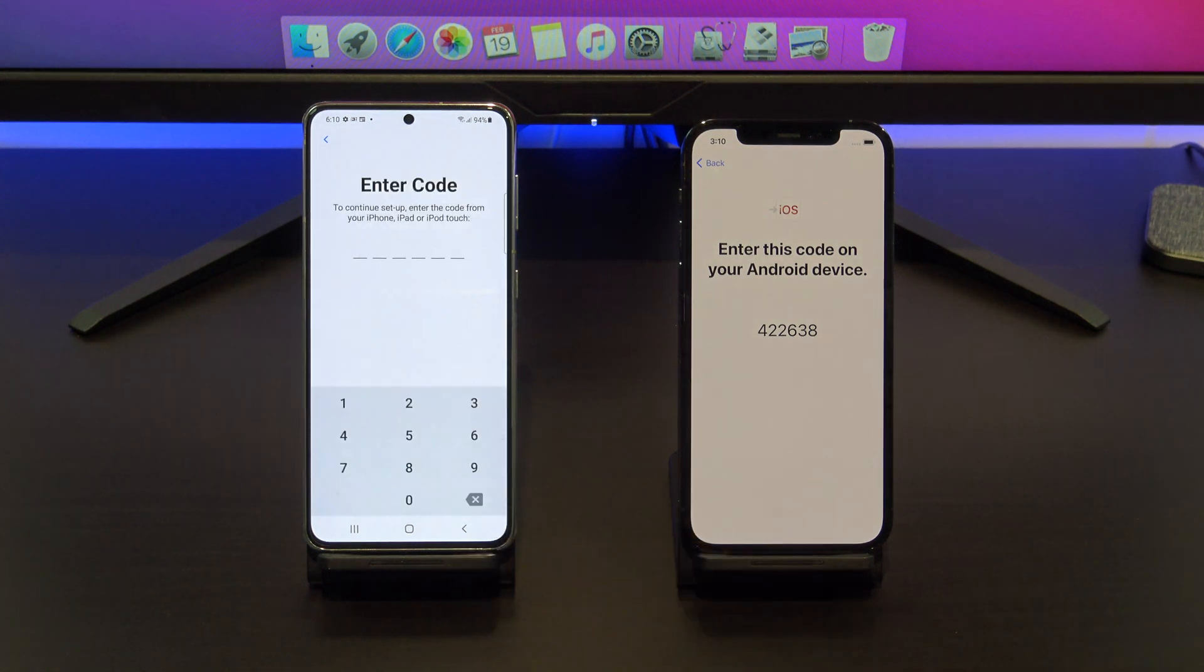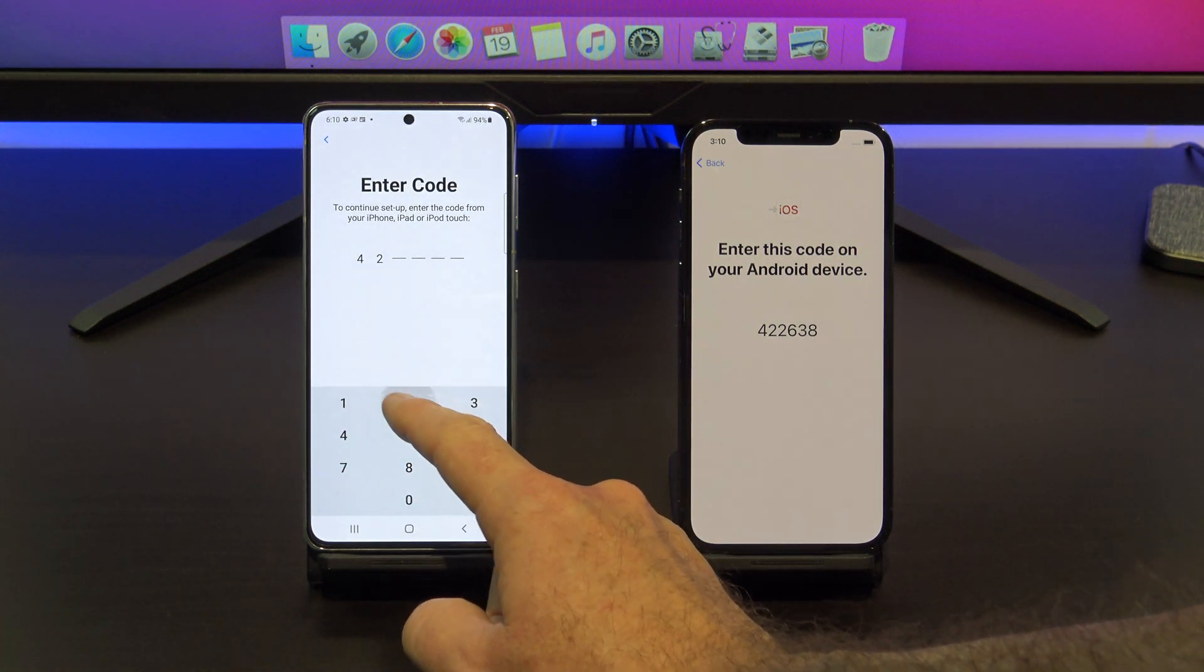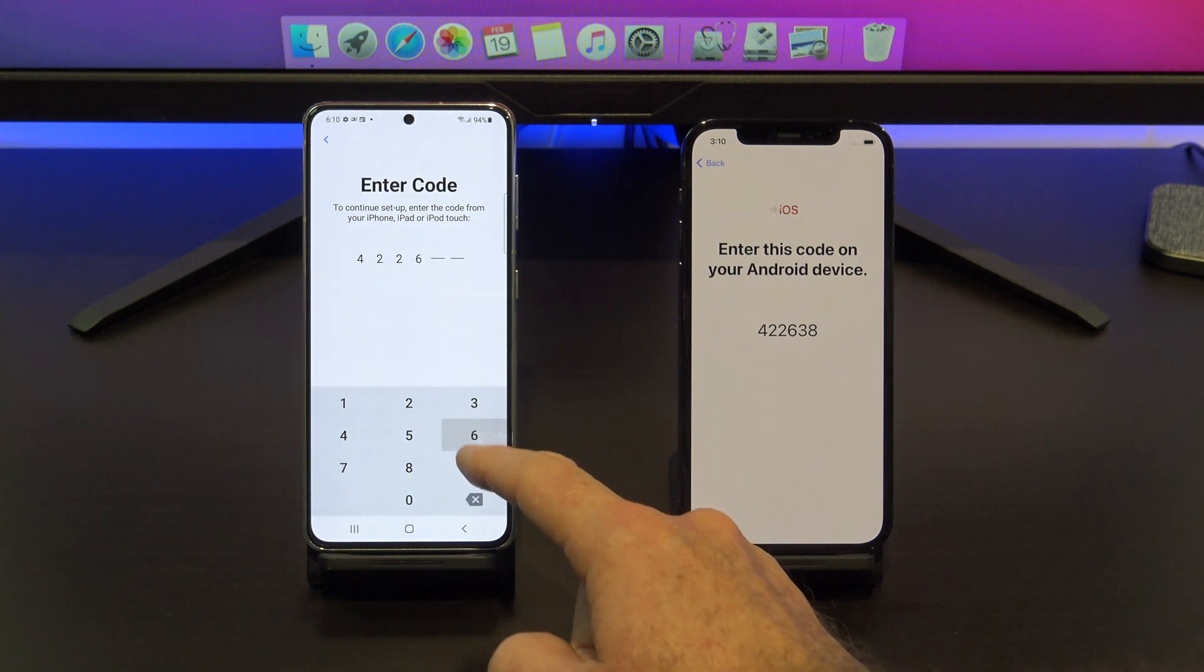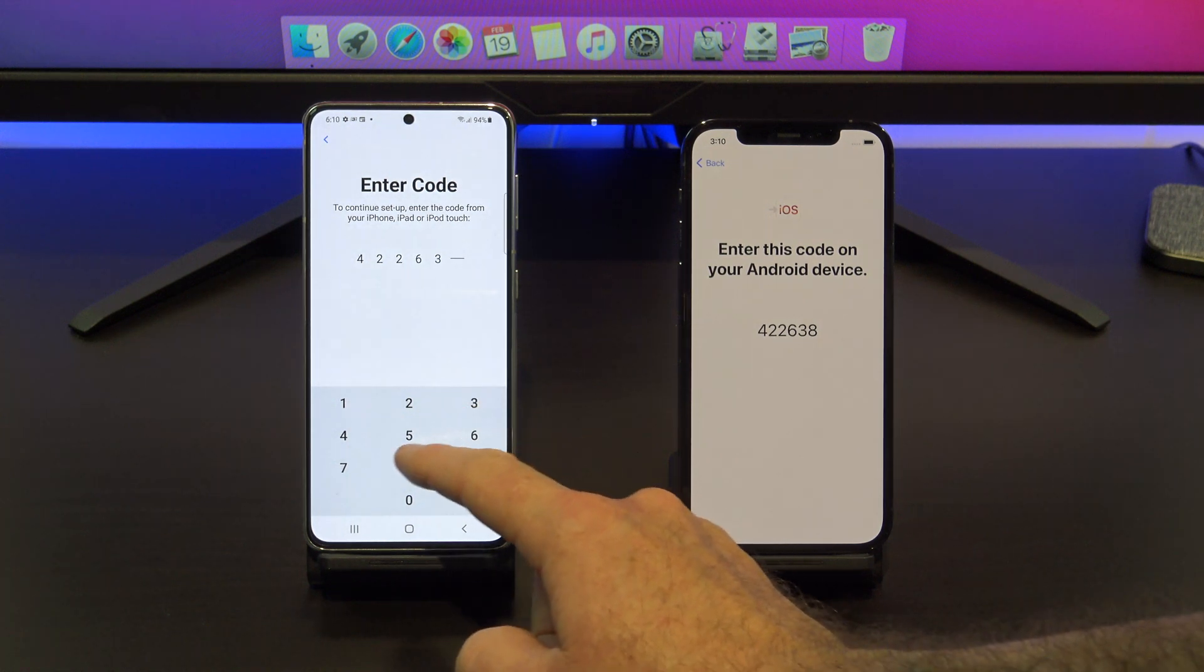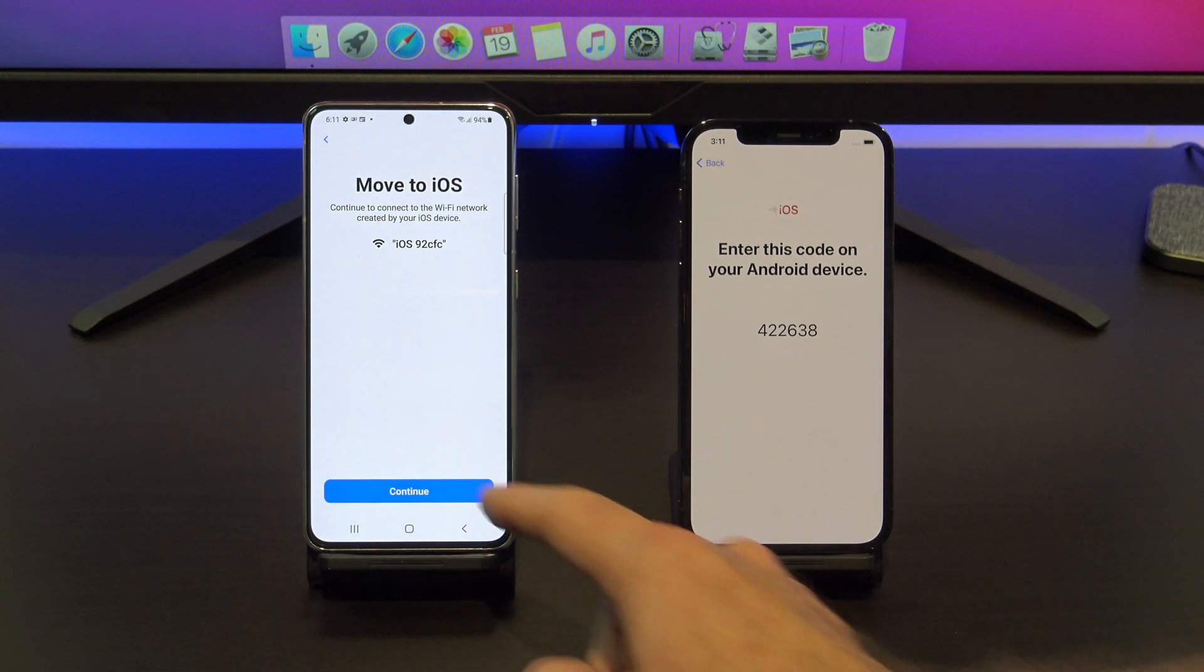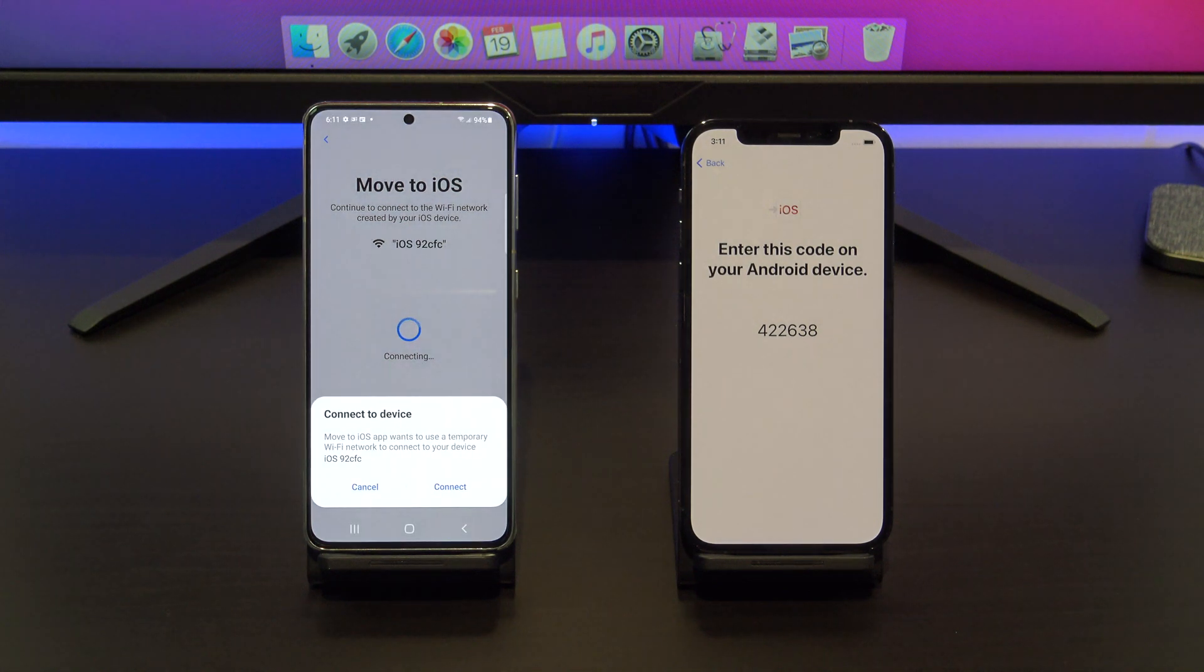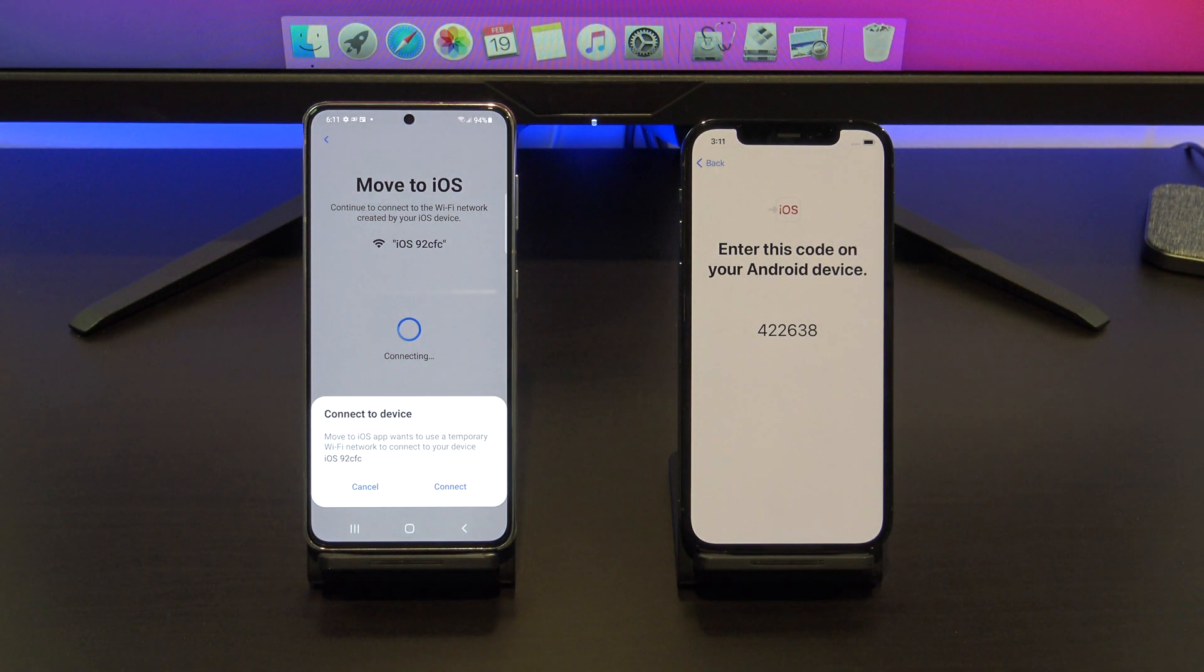Tap continue on your Android device and then type the code that you see on your iPhone. Next up, tap continue and if it comes up again with the Wi-Fi to continue, just tap connect.